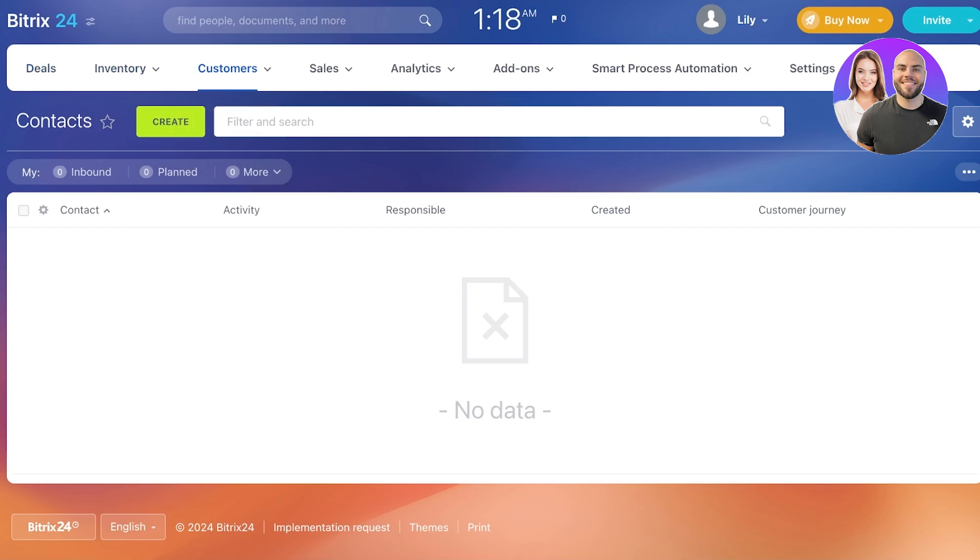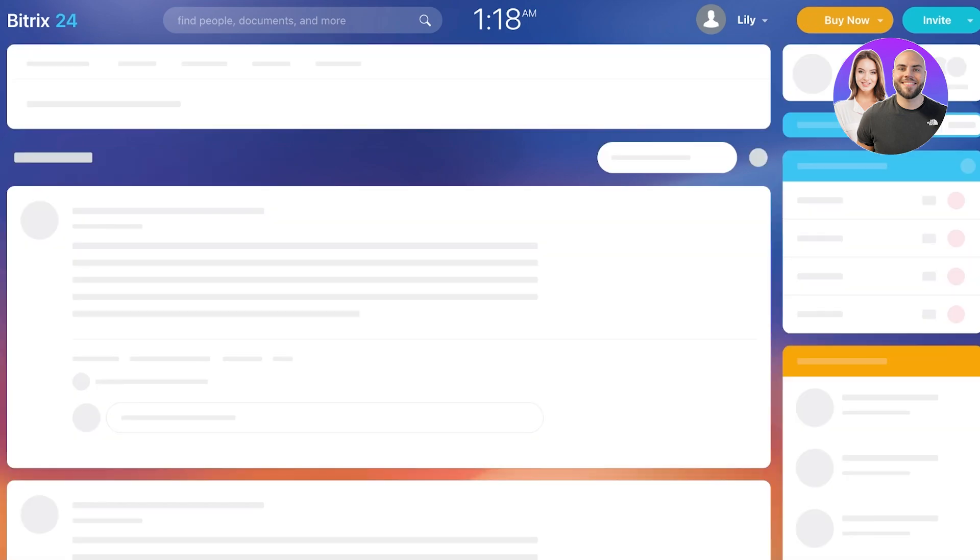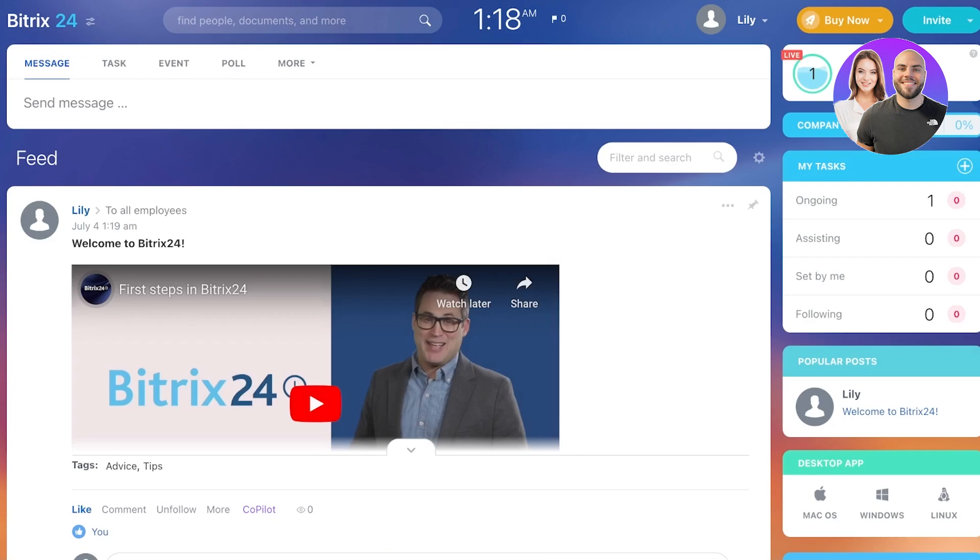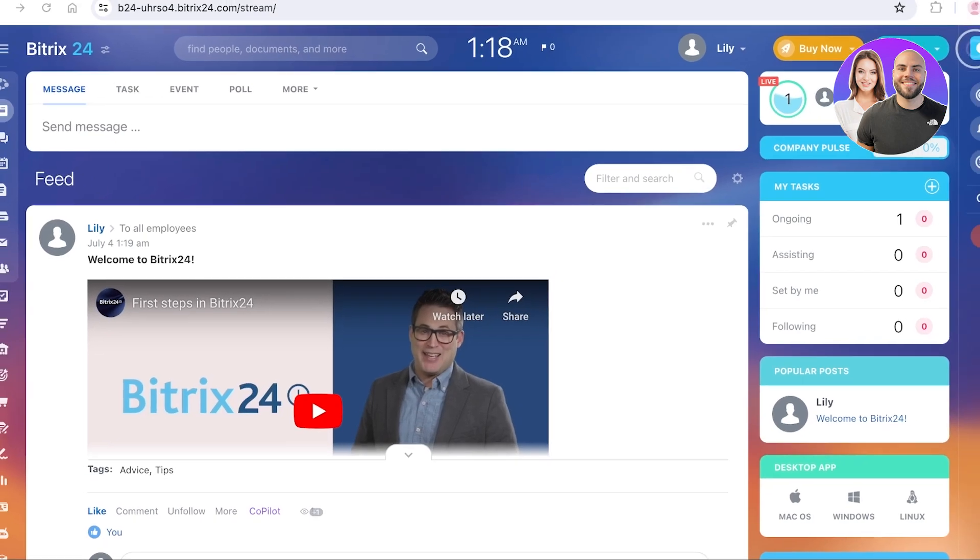And in this way, you can get started with Bitrix 24. I hope you guys found this video helpful, and you are now able to get started.